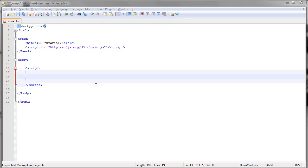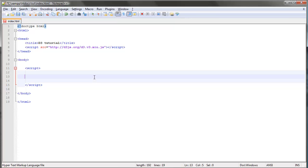As you may recall, we've so far used the data method and the enter method to add elements for each data element that we have. We've been adding DOM elements — a circle, a rectangle, or whatever — for each element in our data set.